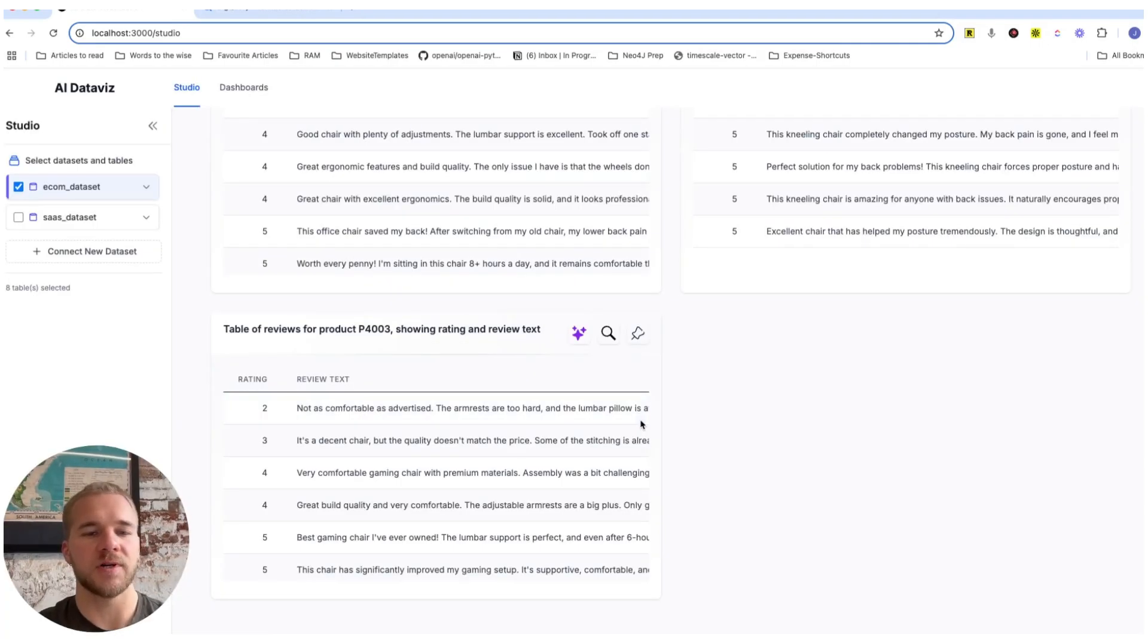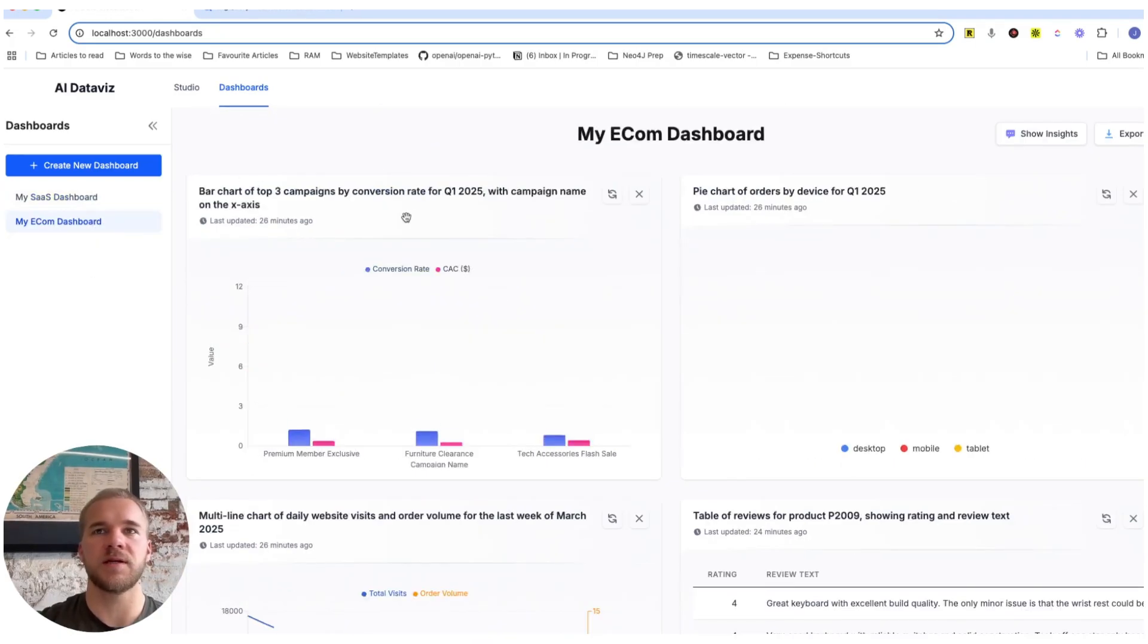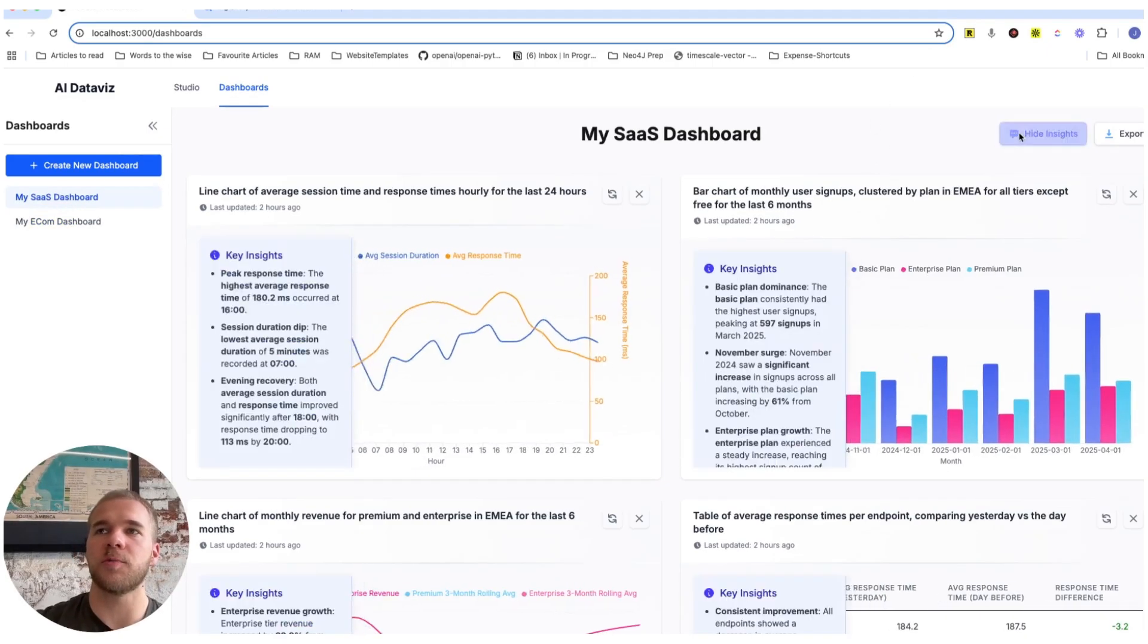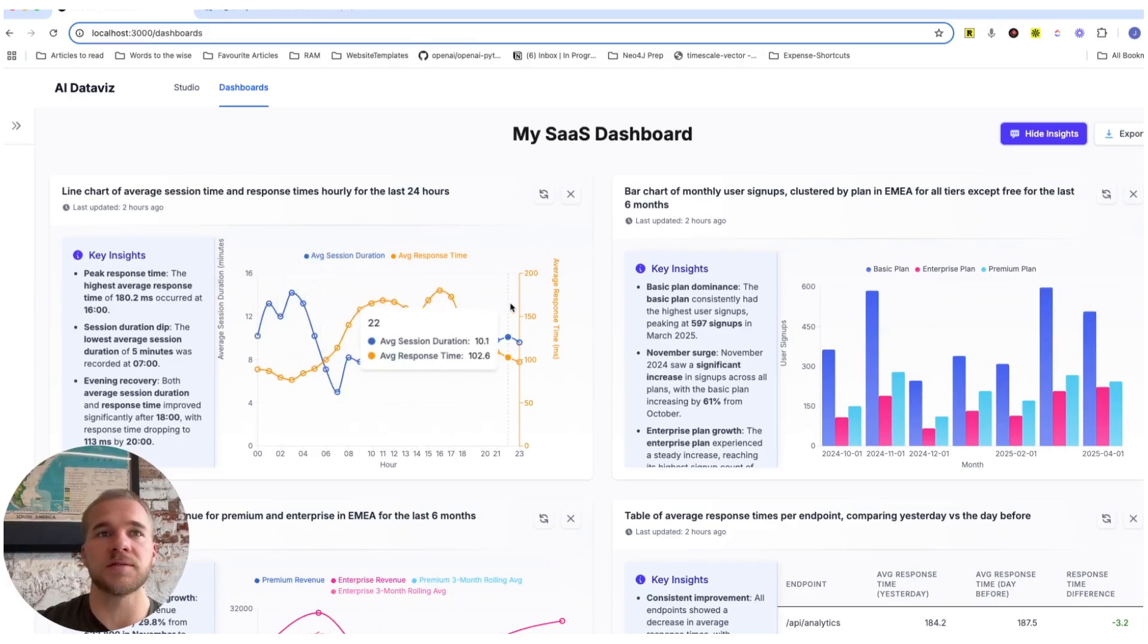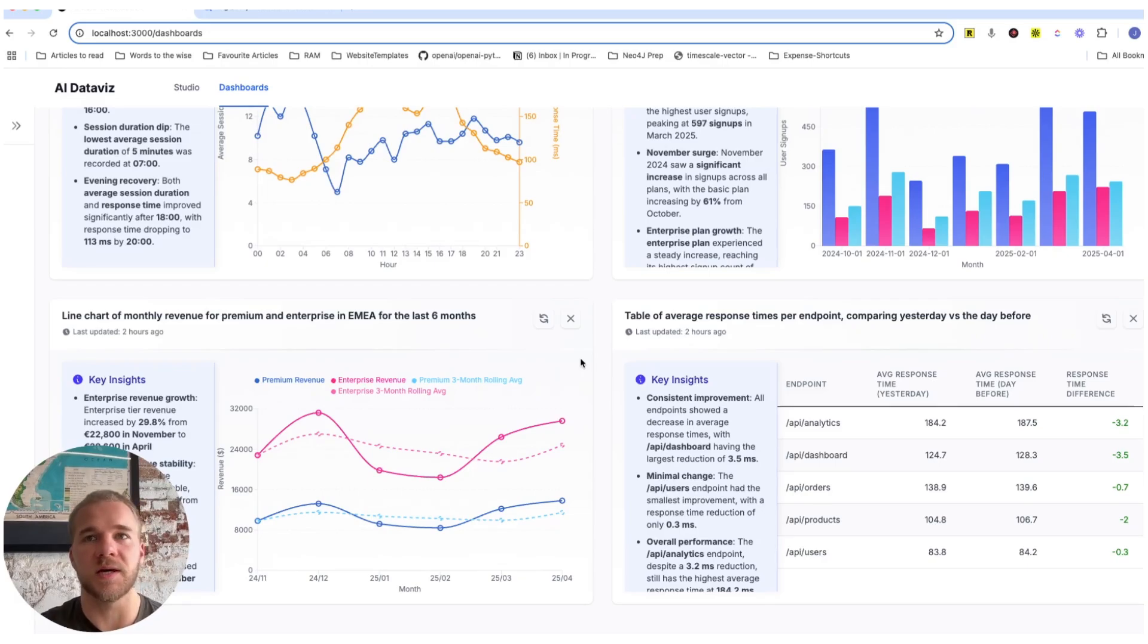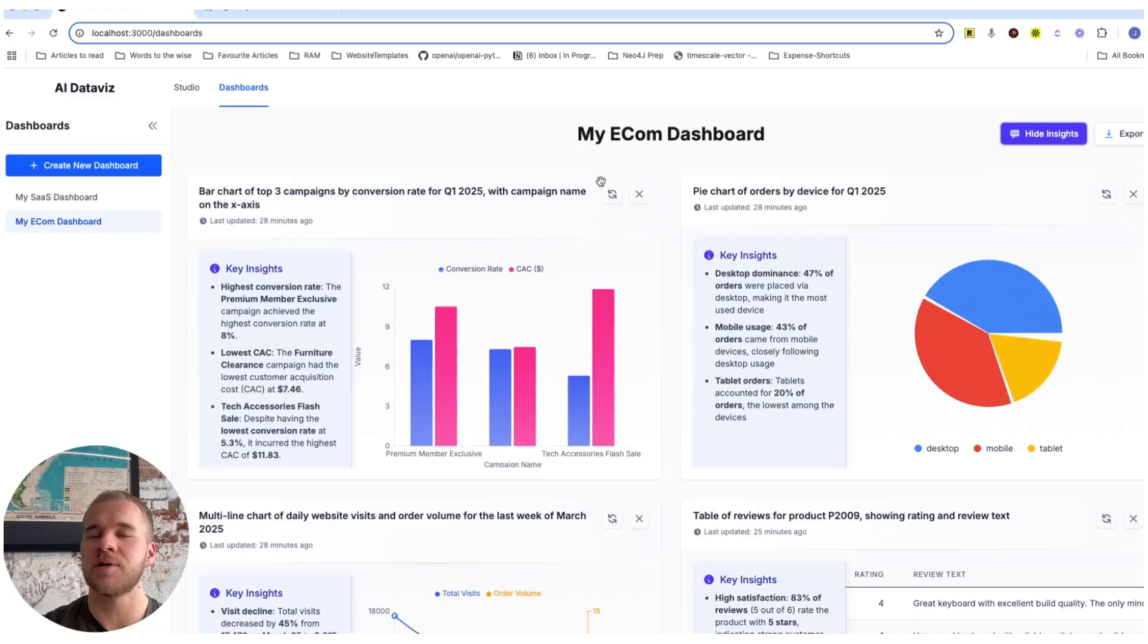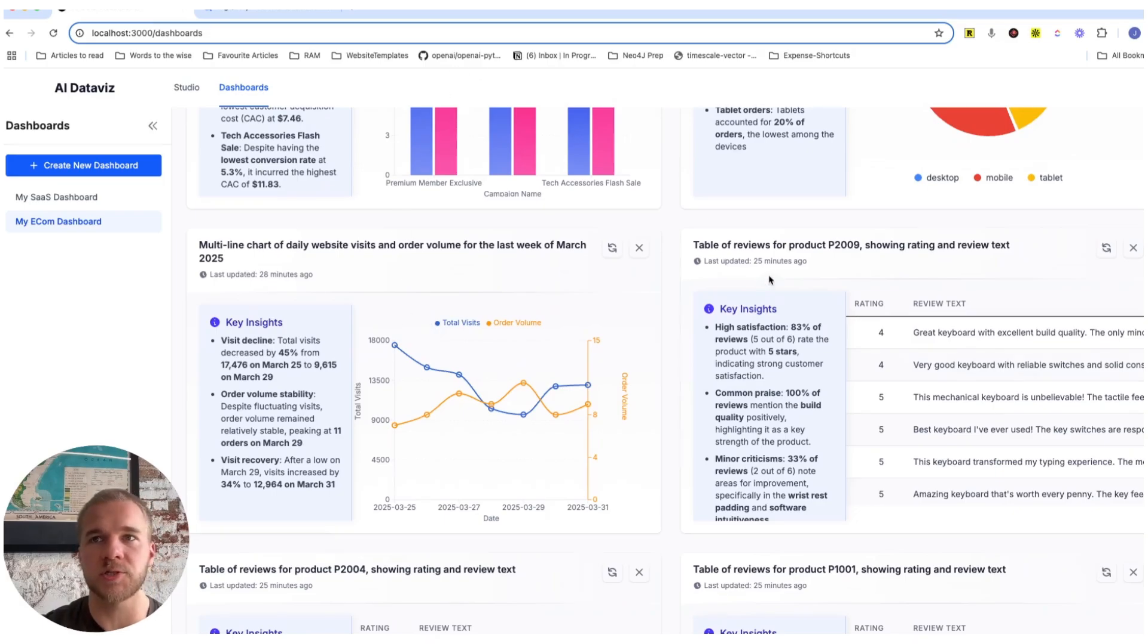And now we are all ready to look at some of the other features we have in the dashboards. So we have our SaaS dashboard here as well as for e-com. And one thing we've added here to make these dashboards more useful and more easy to digest are these automatically generated insights or commentaries for each chart, each visualization, just to highlight some key points, some patterns in all of these, like a dip at 7 a.m. in the session duration, highlights for the revenue, etc. And these are also all generated with an LLM using the underlying data in each visualization. And so we can just toggle them here.